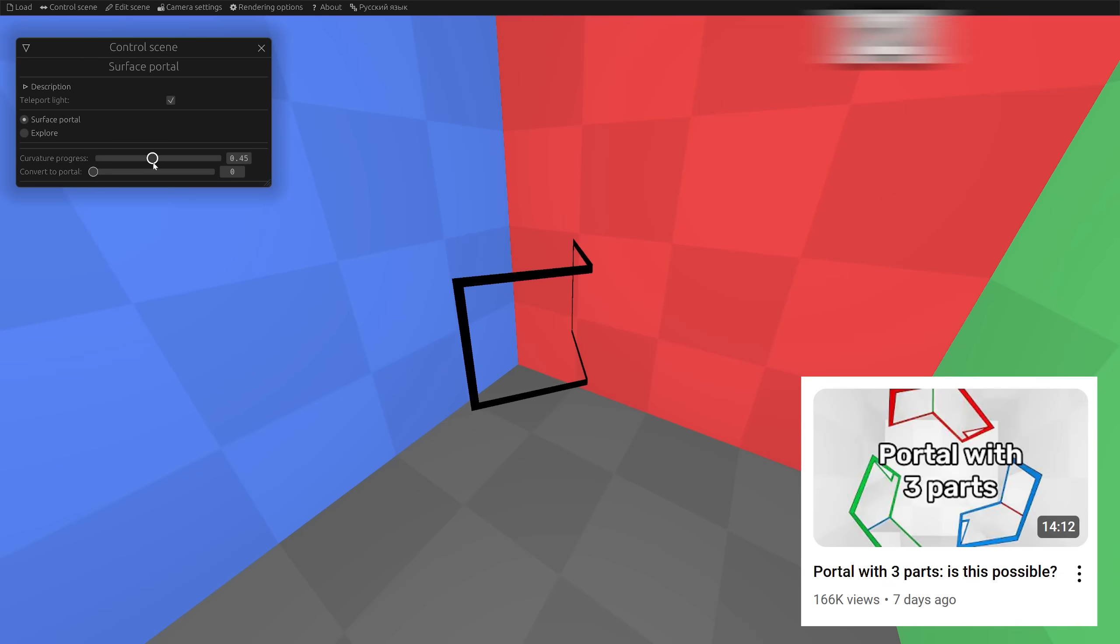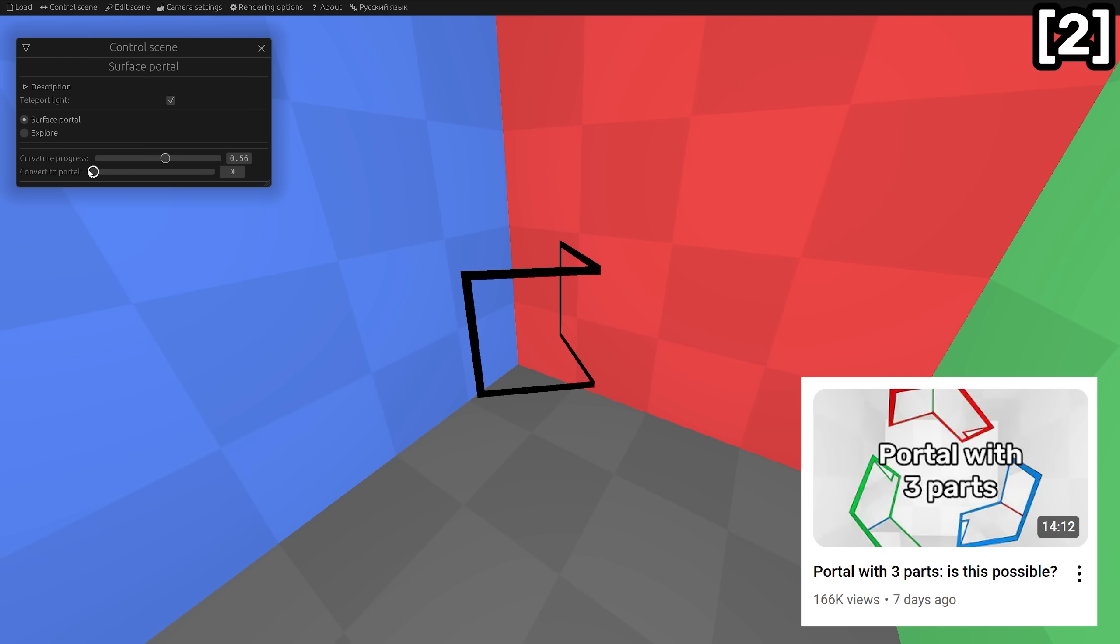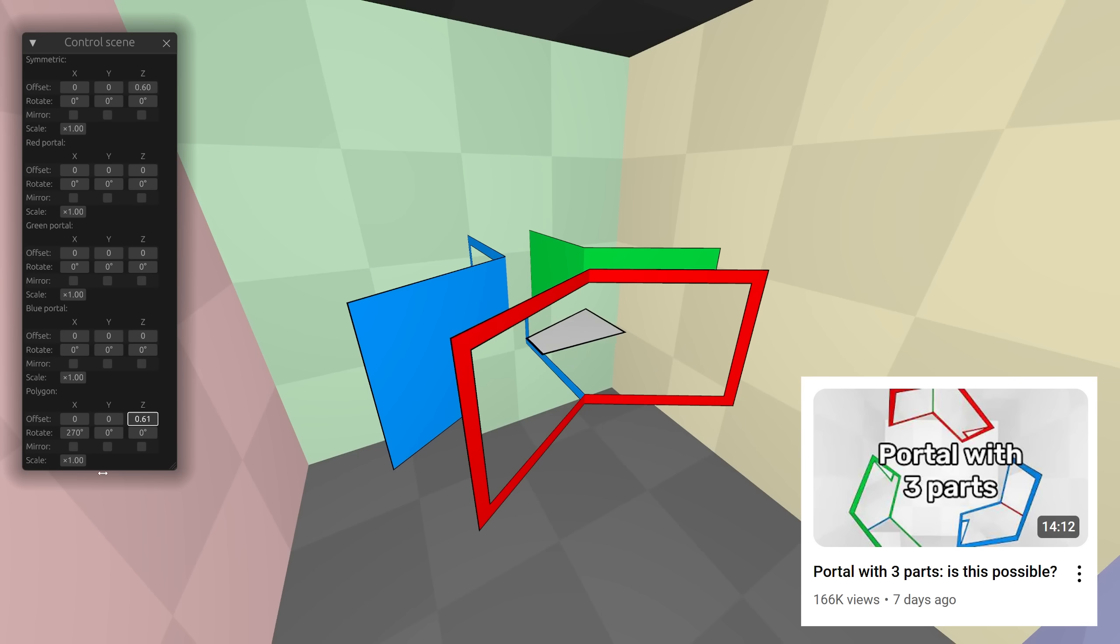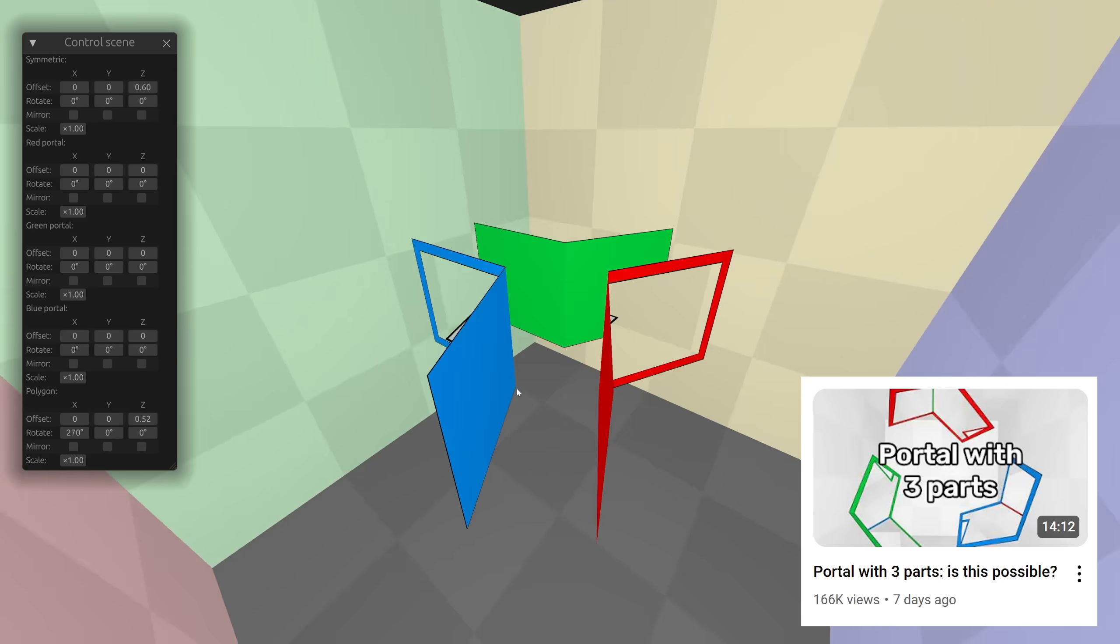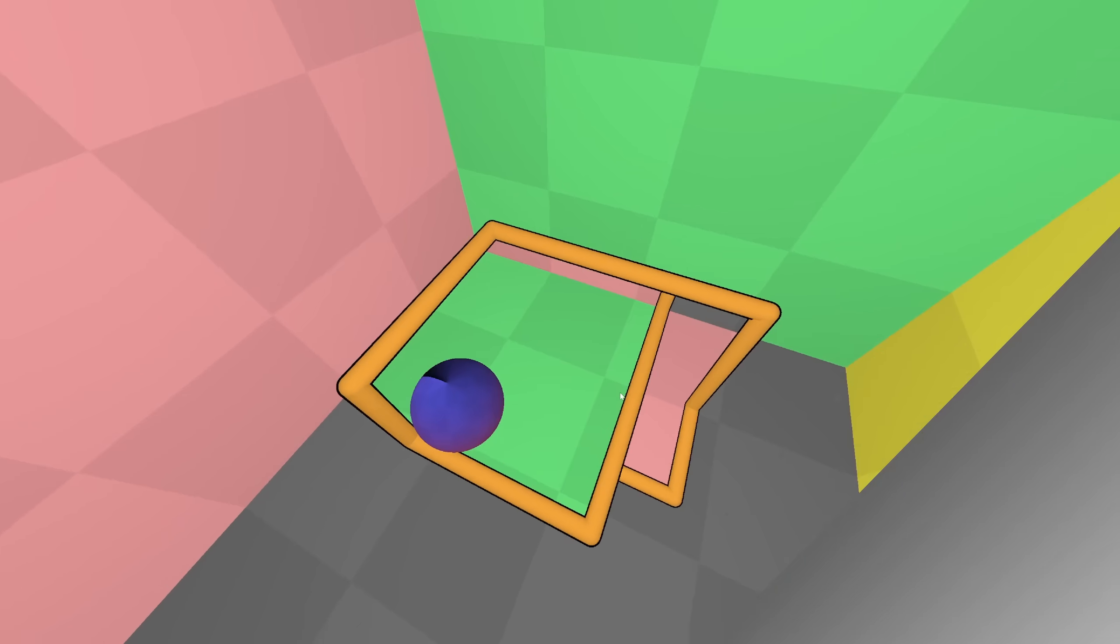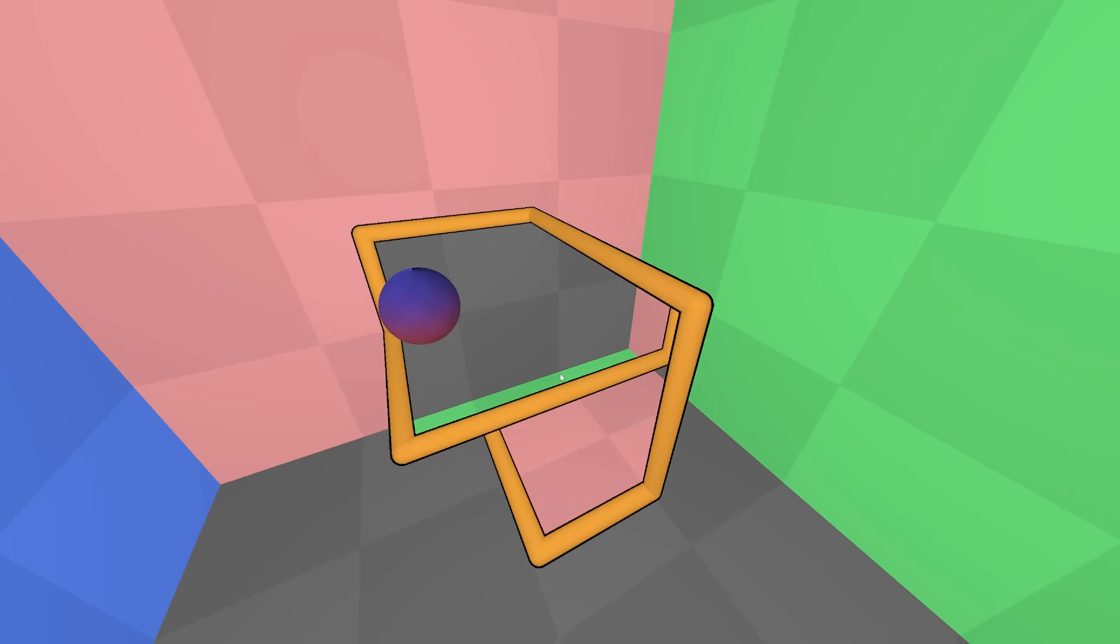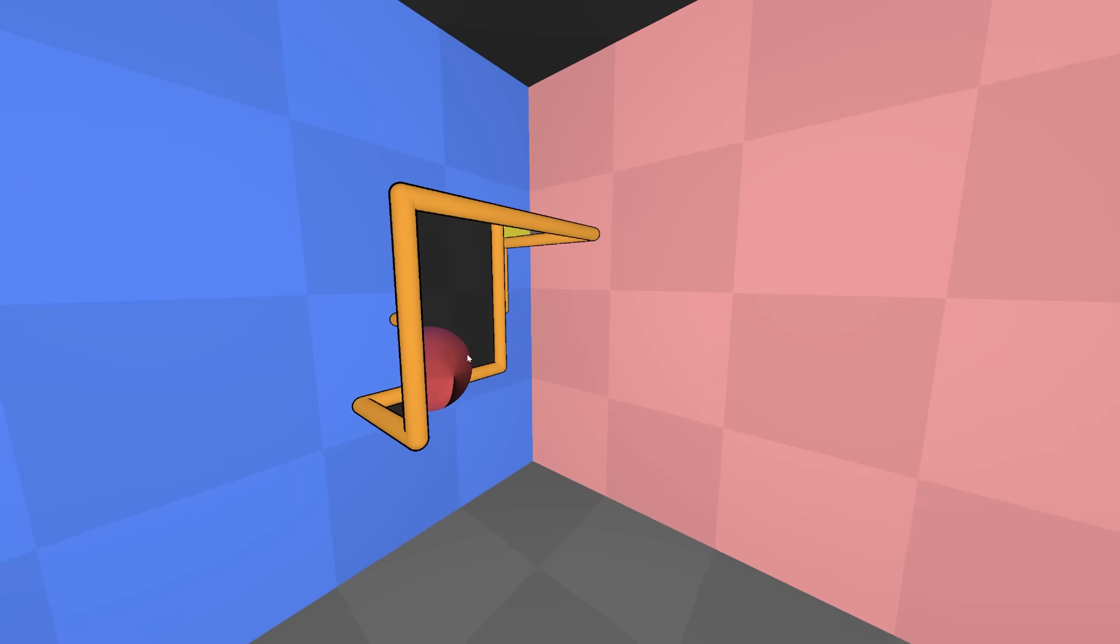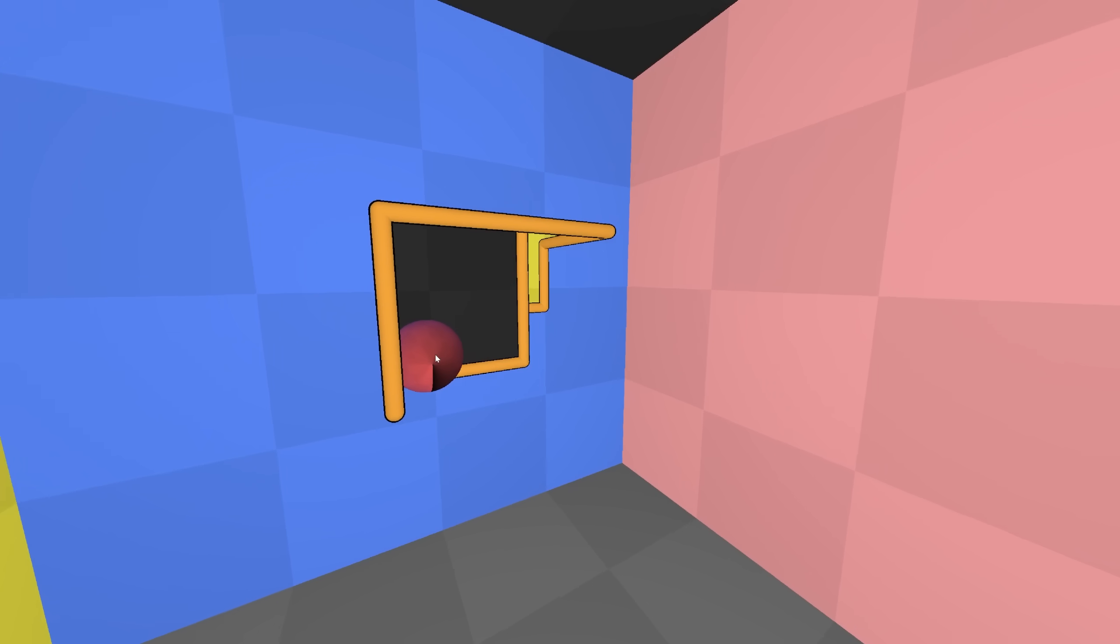In the second video, we saw how it is possible for portals to be non-flat, and how we can create a portal with three parts. Further, in this video, we will look at even stranger and more absurd portals.